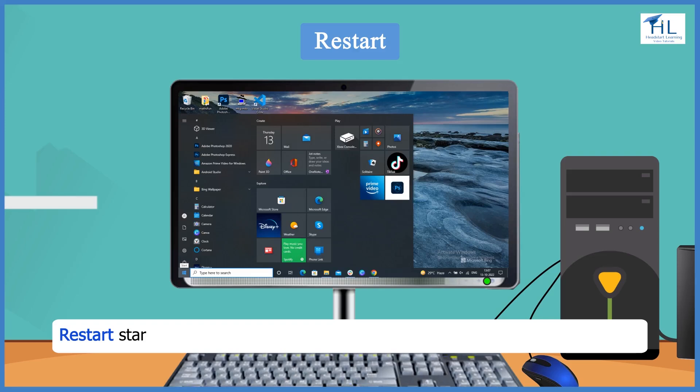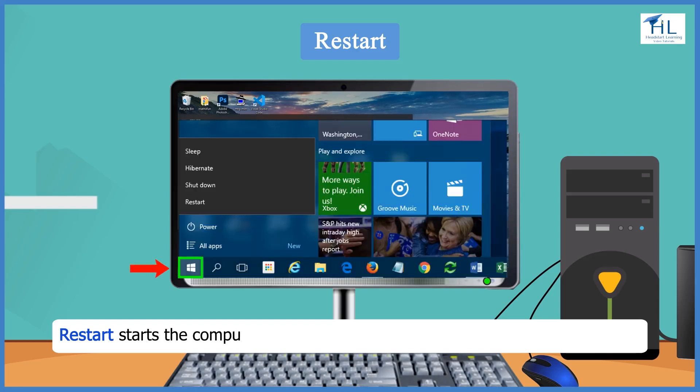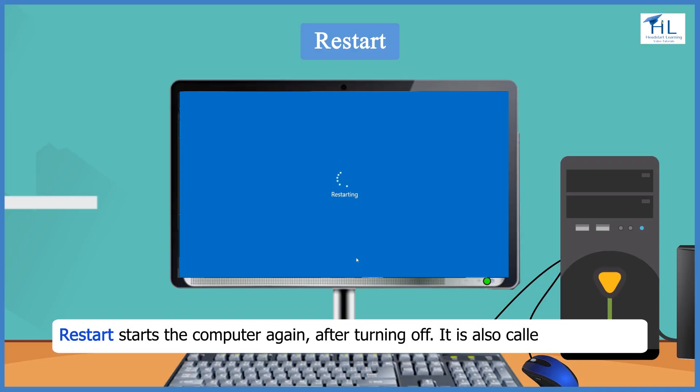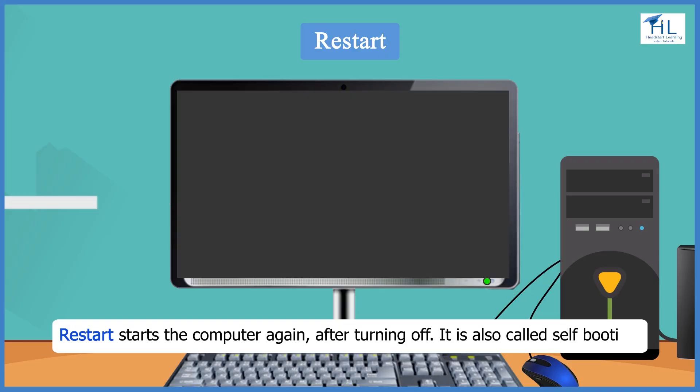Restart starts the computer again after turning off. It is also called self-booting.